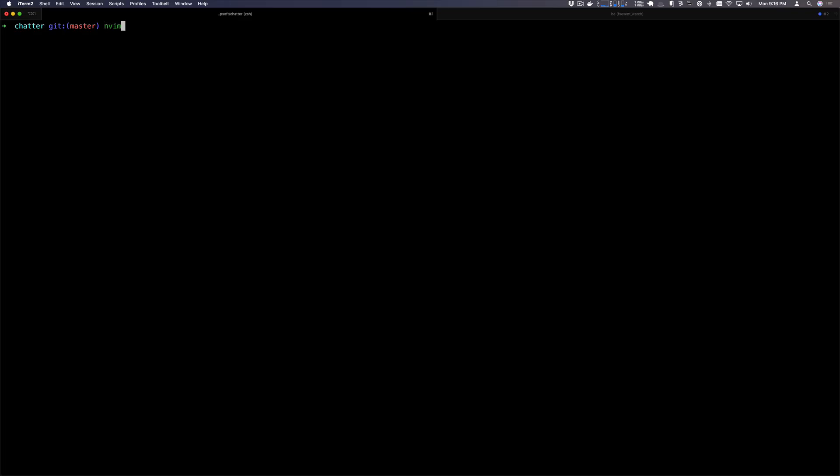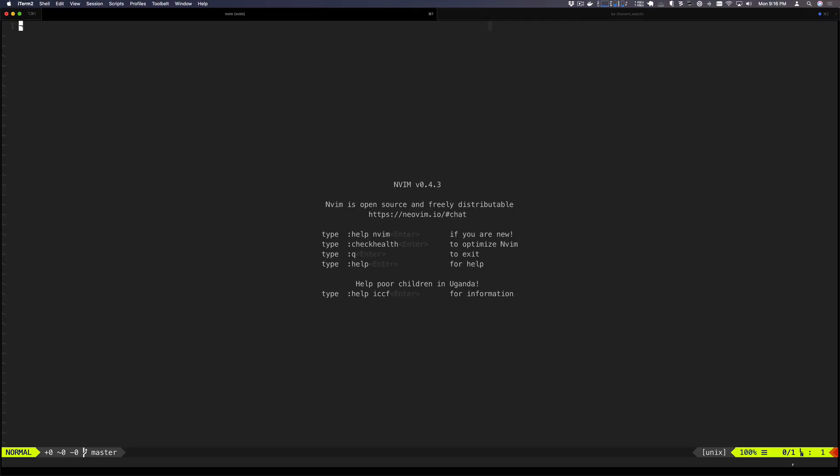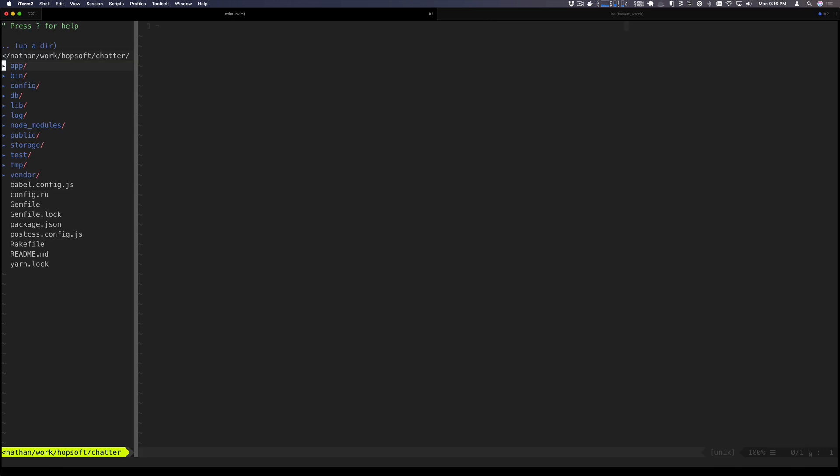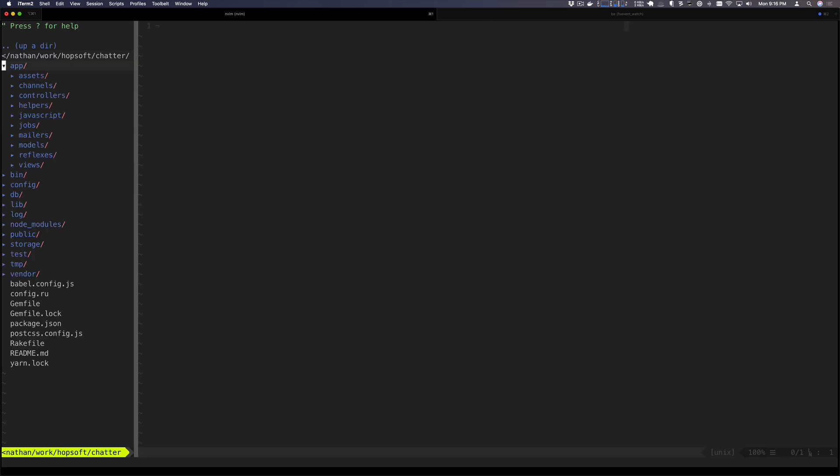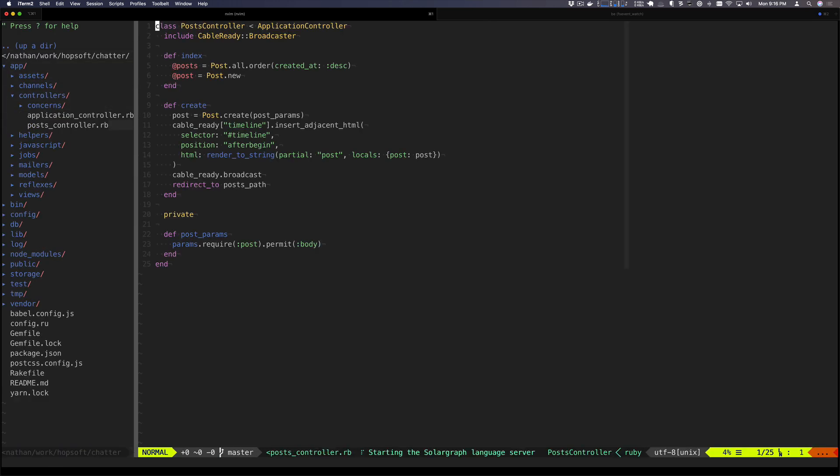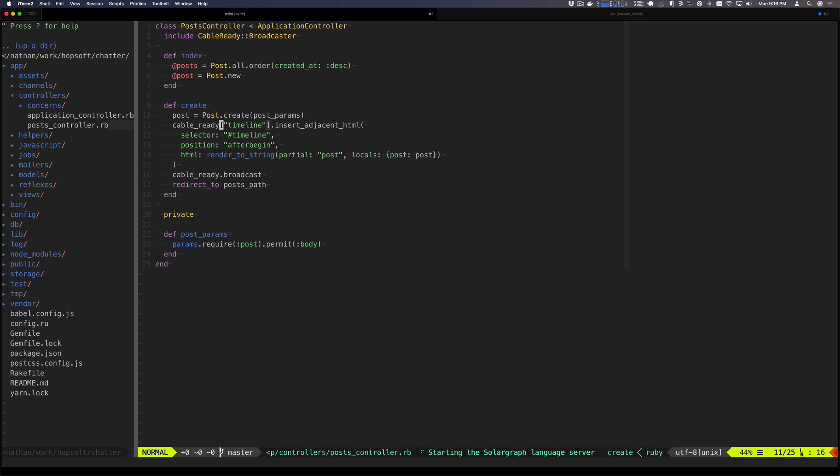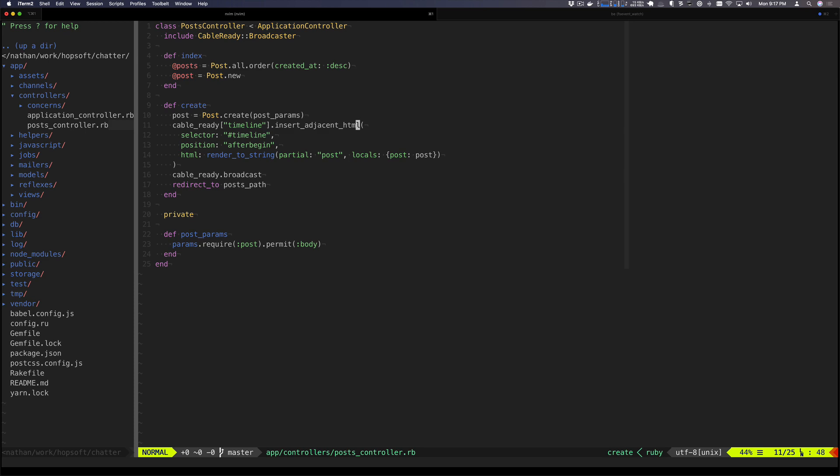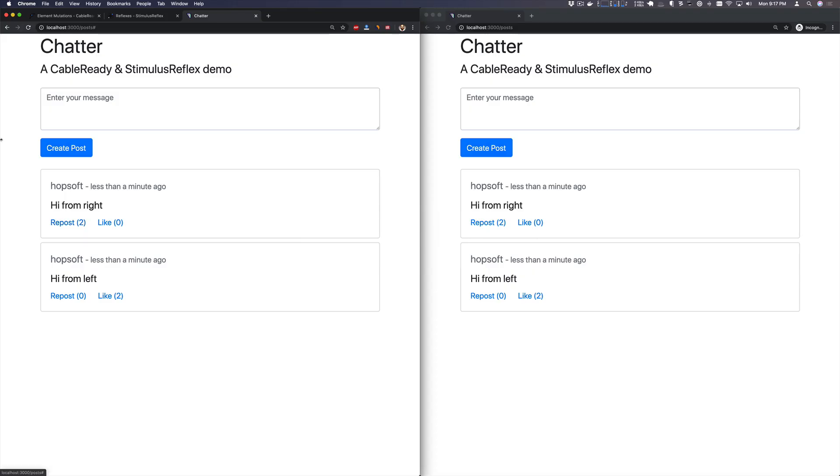Let's open up our editor, go into the controller. In the controller, you'll recall we used Cable Ready to broadcast this insert adjacent HTML event. So let's go learn about that a little bit in the documentation. We'll pop over to the Cable Ready docs.